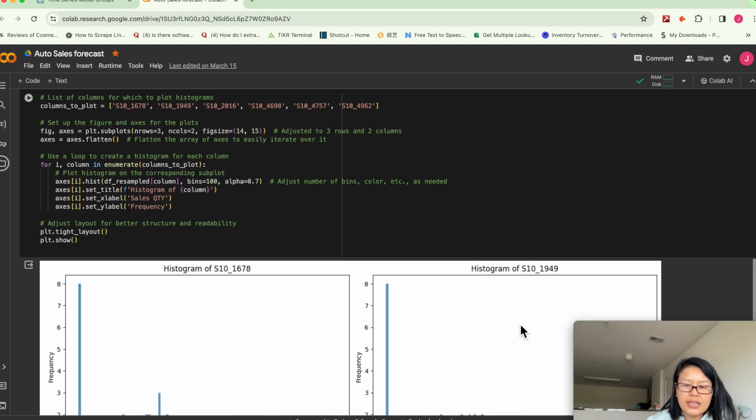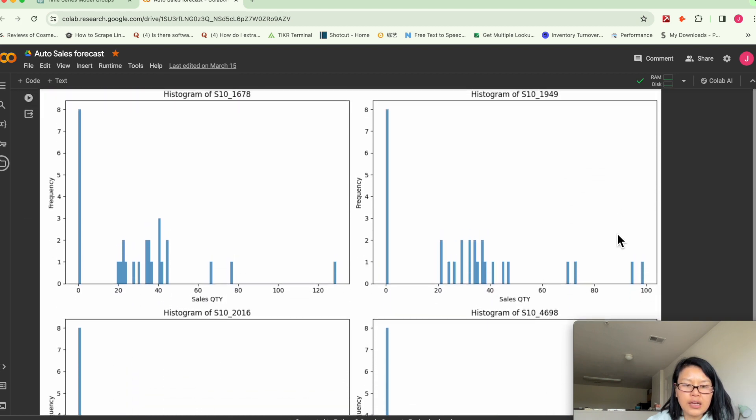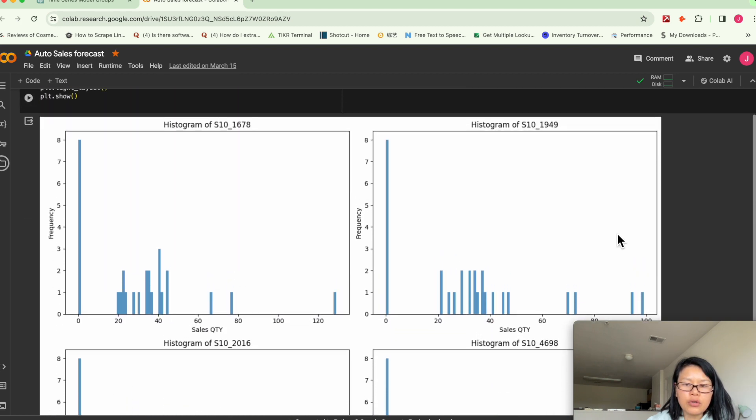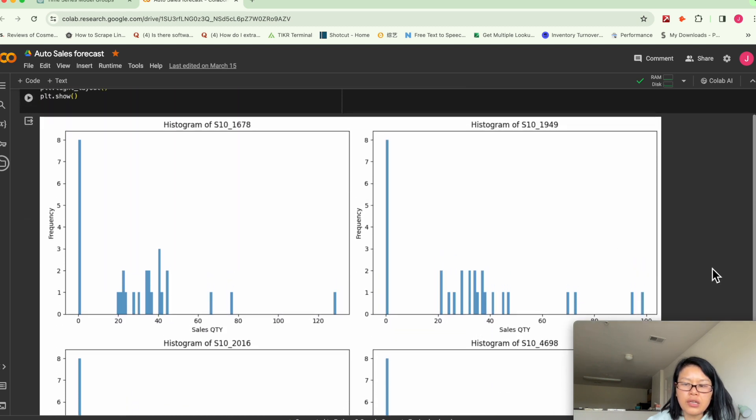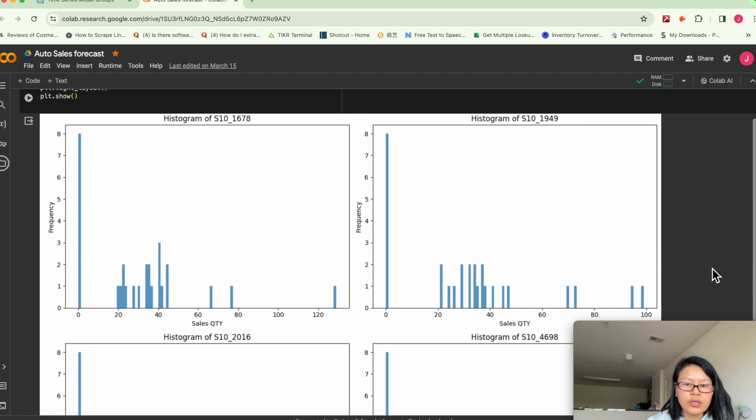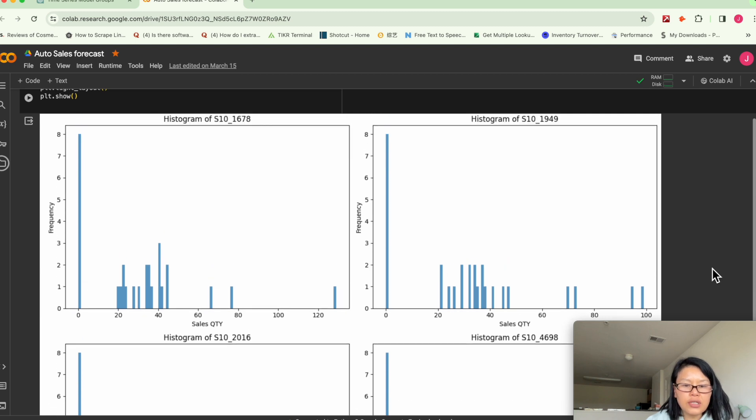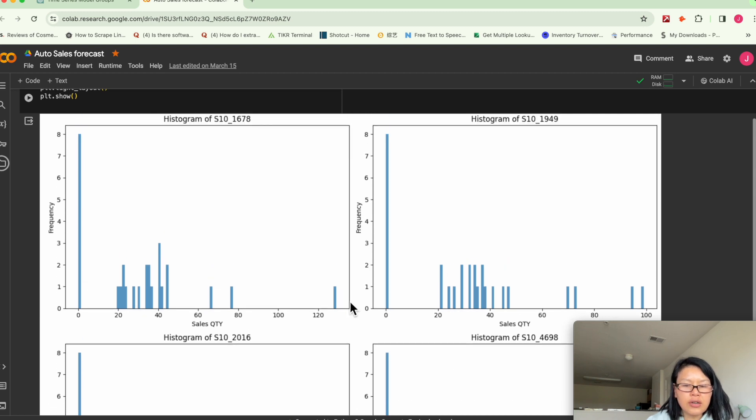And here's the histogram. Again, we don't see a concentration in terms of the sales quantity distribution. It's kind of spread out.